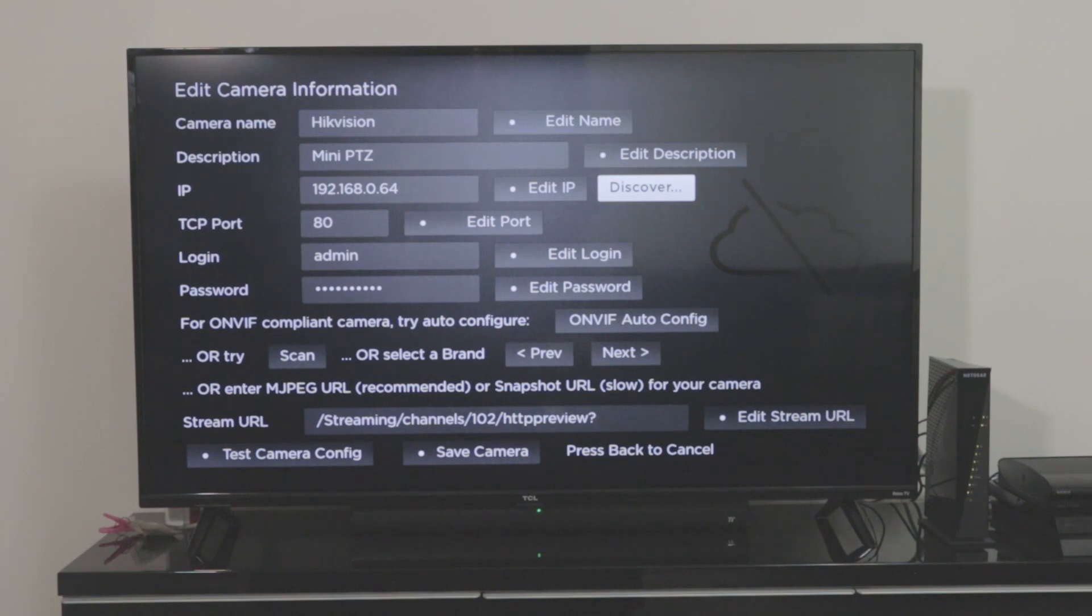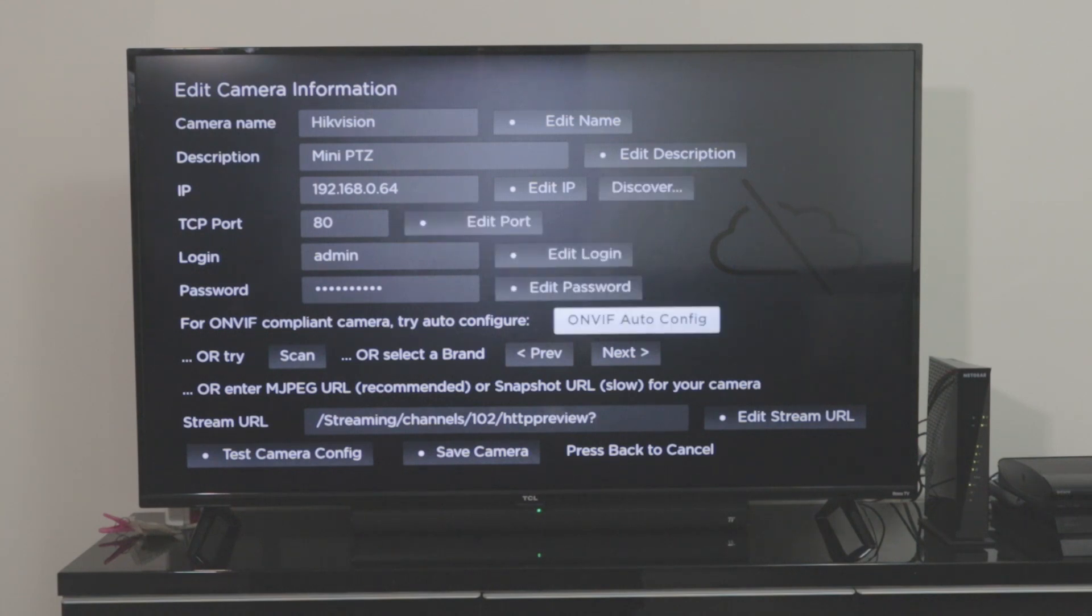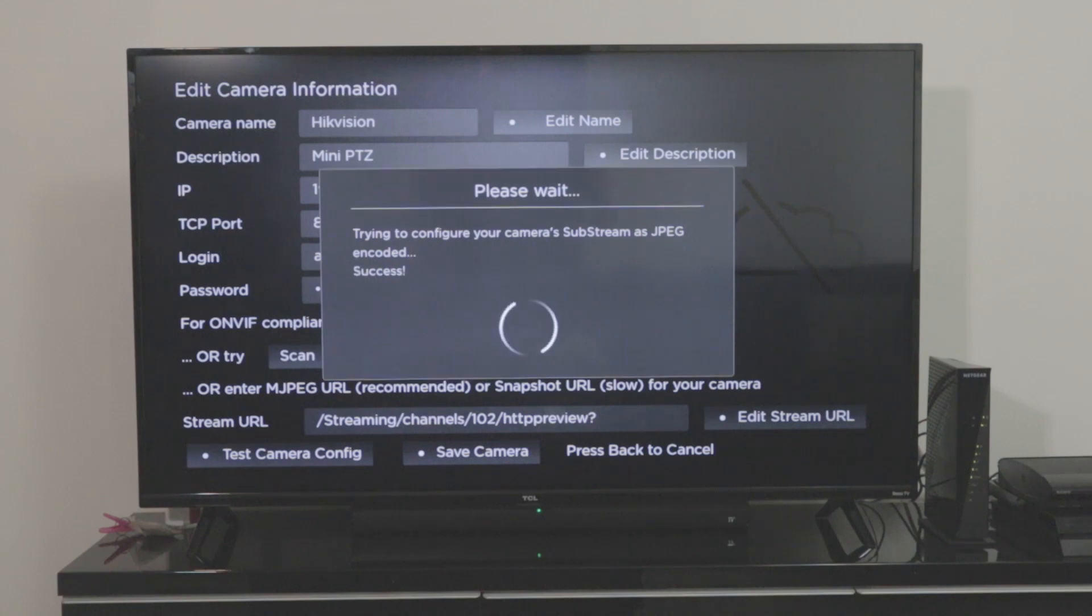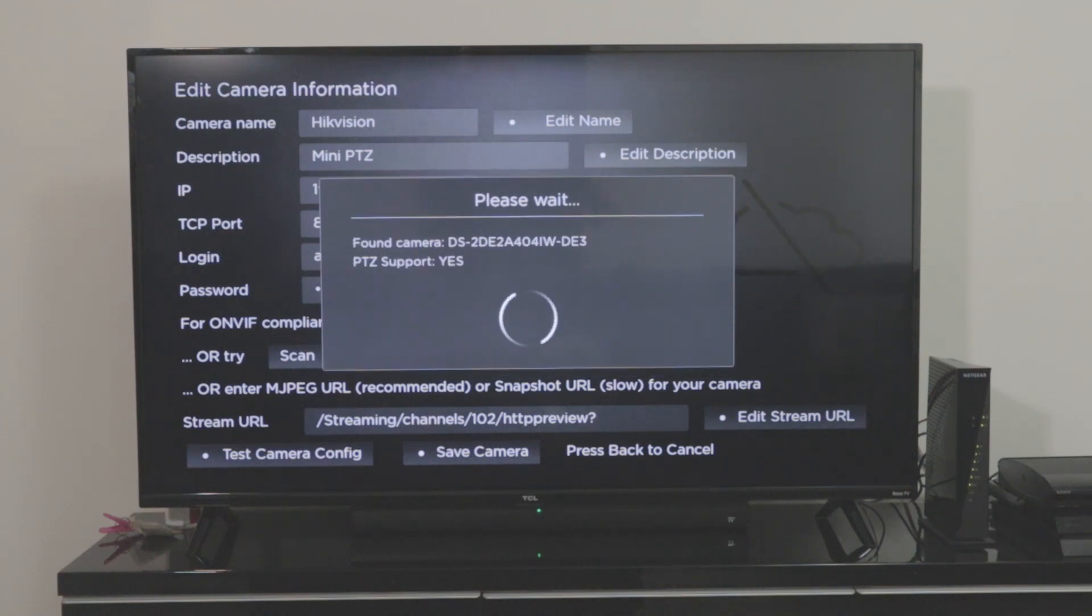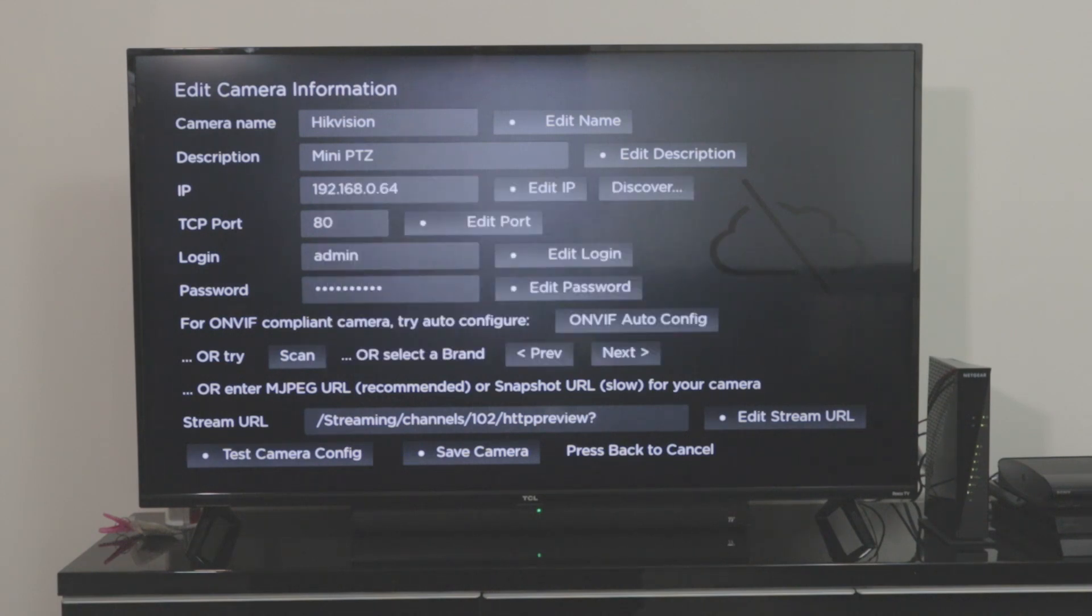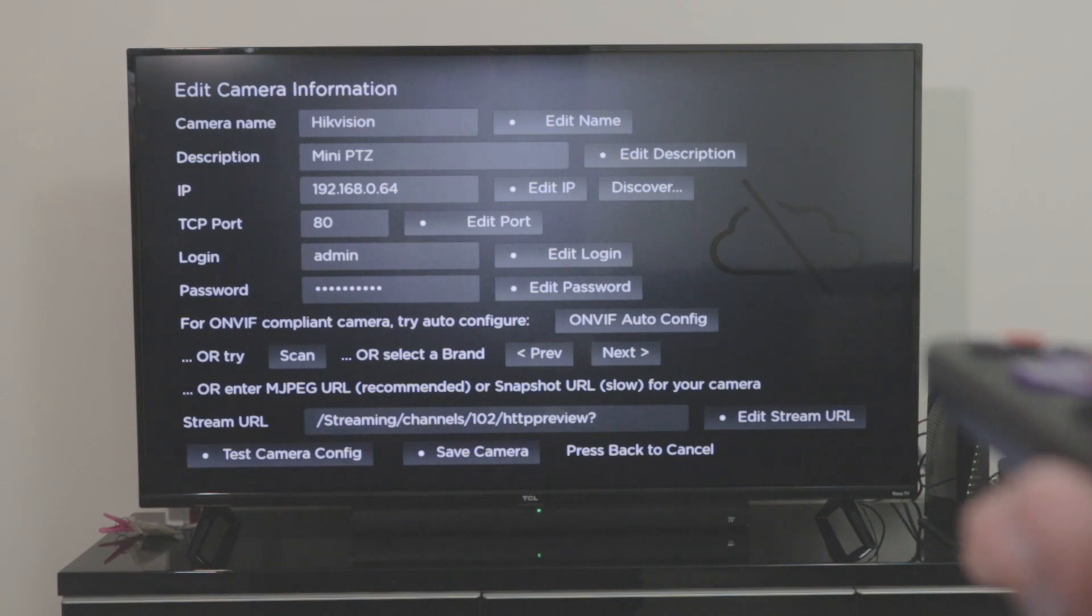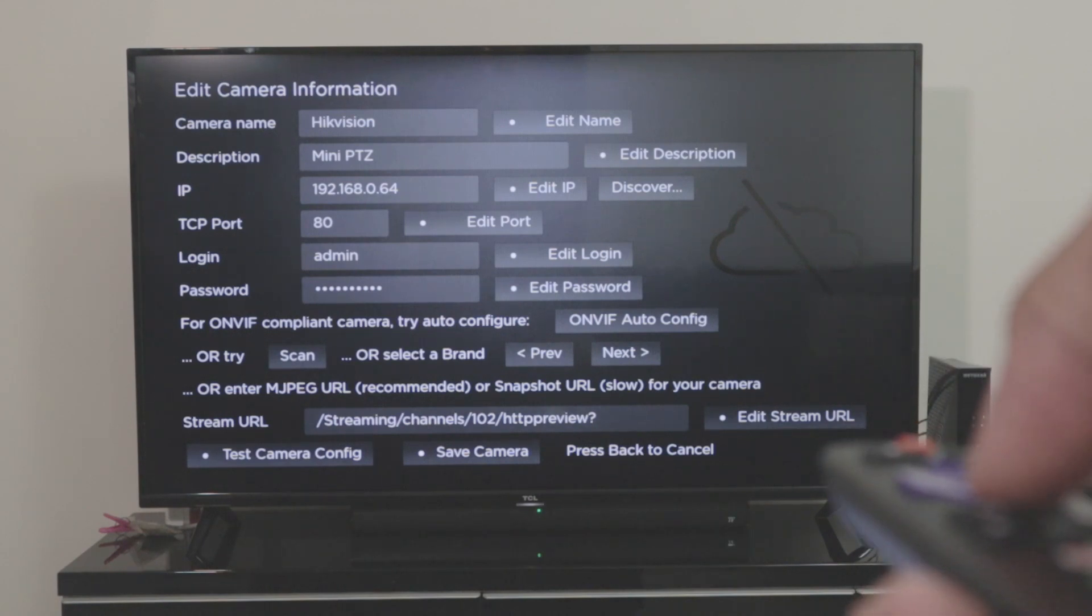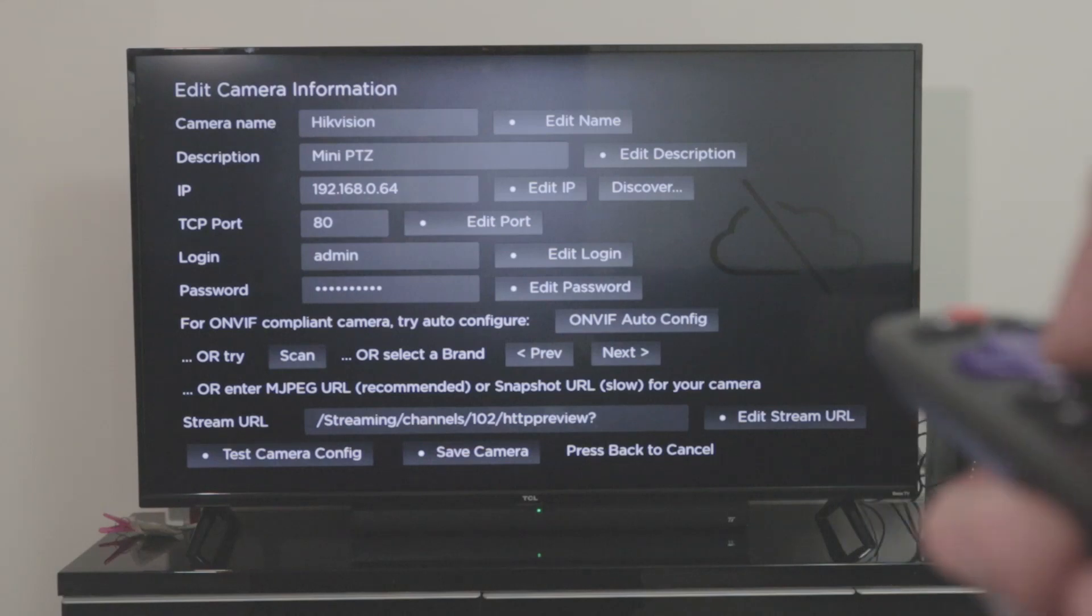And I try again a different way. When I try here with the ONVIF Auto Config, it finds the camera. So as you can see here is the model that I'm using here is the Hikvision model, but for some reason it doesn't work. When I try to do something else, it won't let me, right? I just click here, nothing happens.